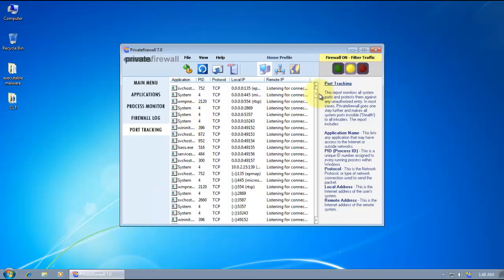And we've got our logs and the firewall. We can see our ports. And we can change it to allow traffic, block traffic, or just filter it.